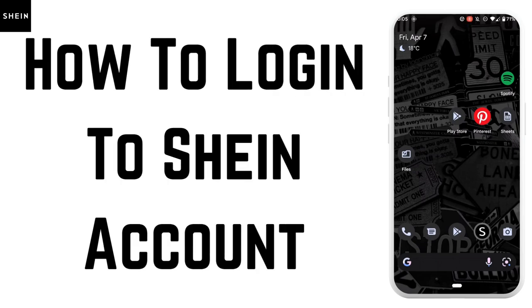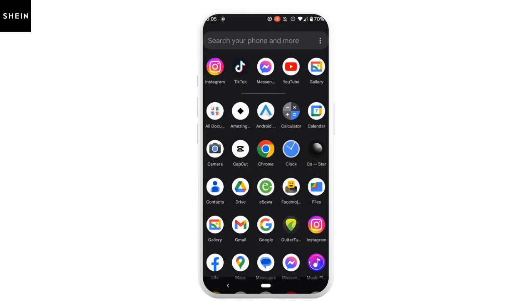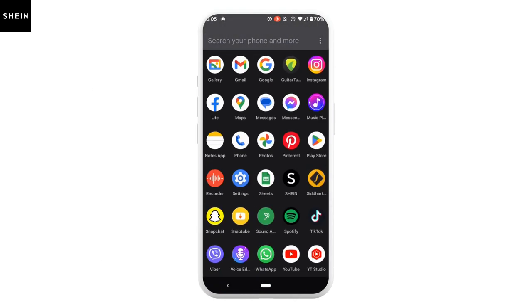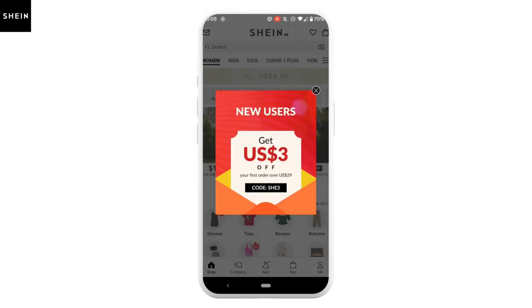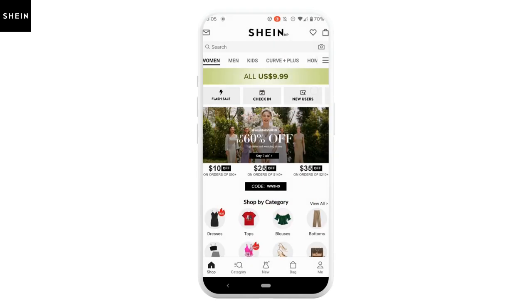How to login to your SIN account. Without any further ado, let's get into the video. The very first step is to open your application SIN. You can easily get this application from your Play Store or App Store.